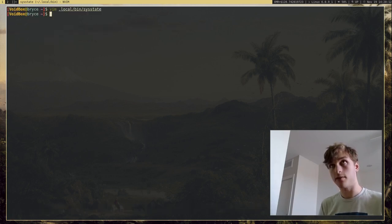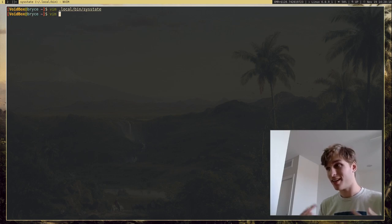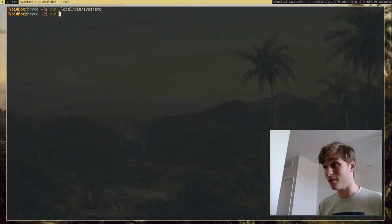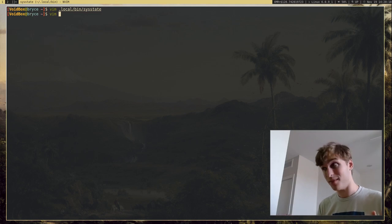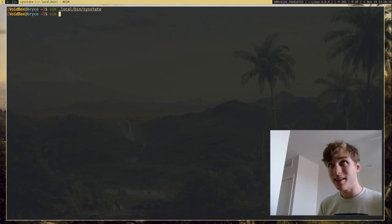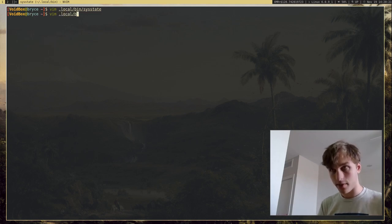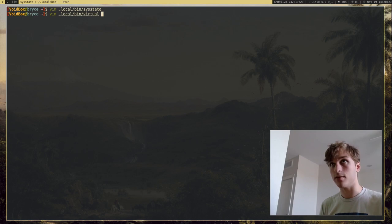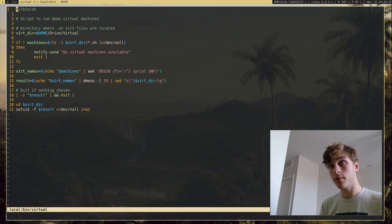Another example I have, just to kind of get you, get ideas going of what you can do with this amazing menu program, is I have a script called virtual.